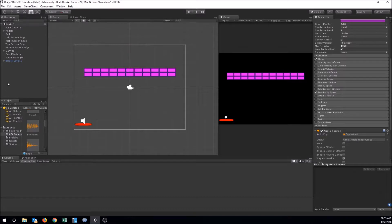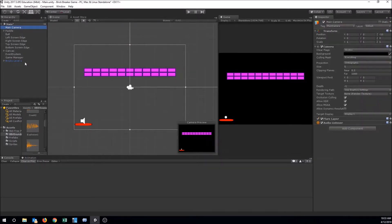For background music, the best thing to do is hang it on your camera. That's because your camera has an Audio Listener — the ears in your game, the point from which we're hearing sound. Our camera is at the center of our scene and back just a little bit, so we'll actually hear the sound shifting from left to right as different things happen at different points of the screen. So let's add some background music here.